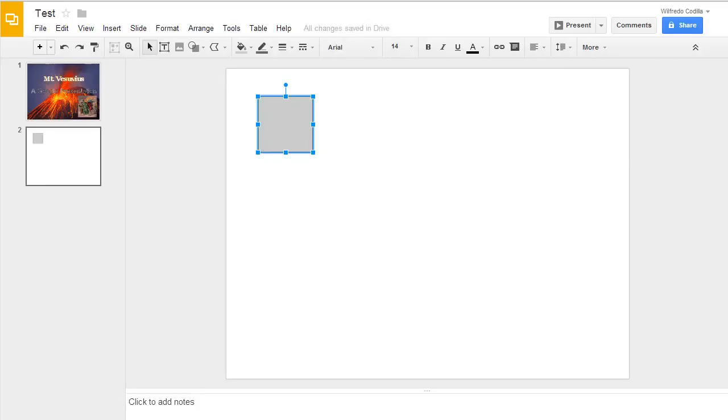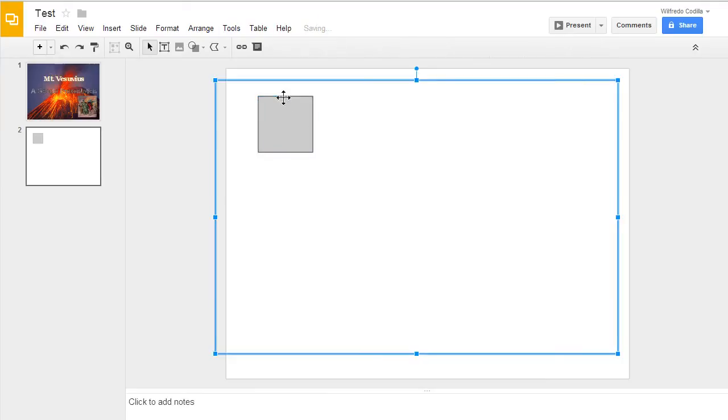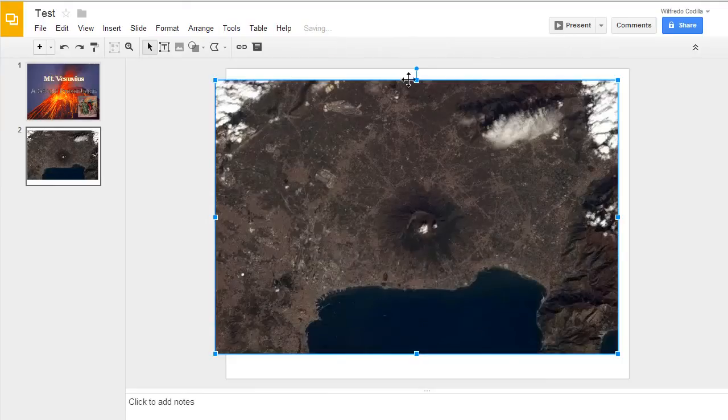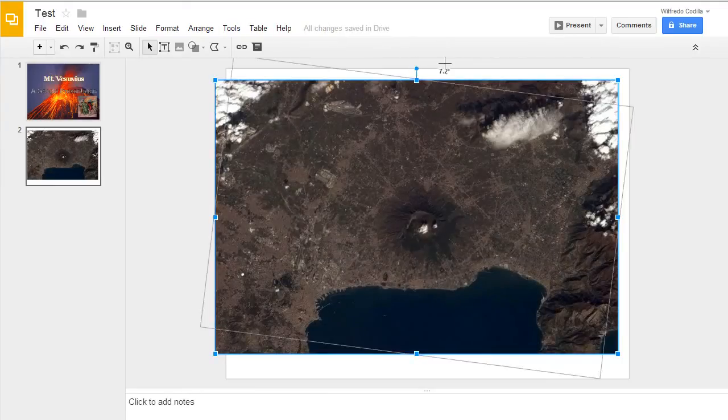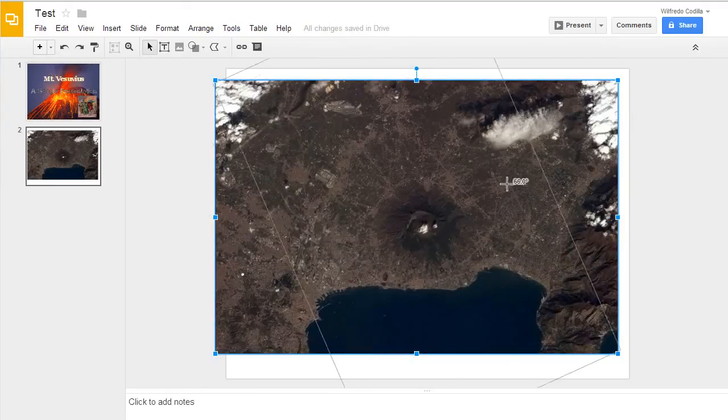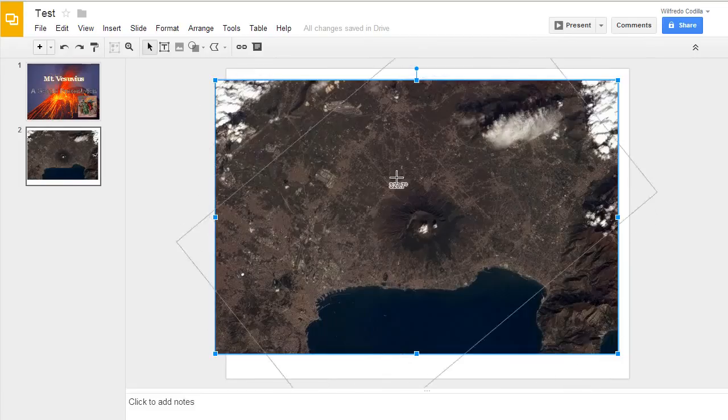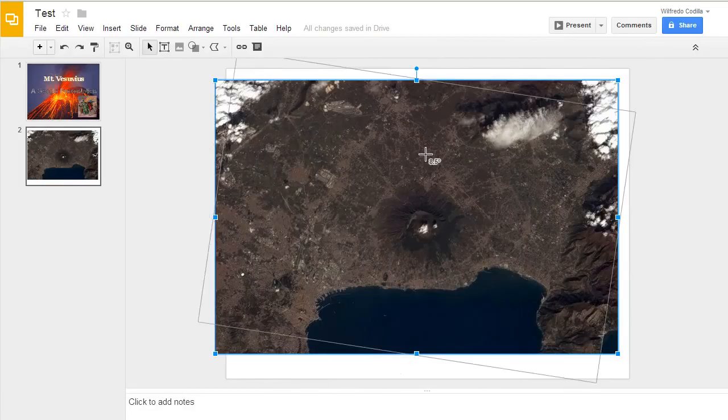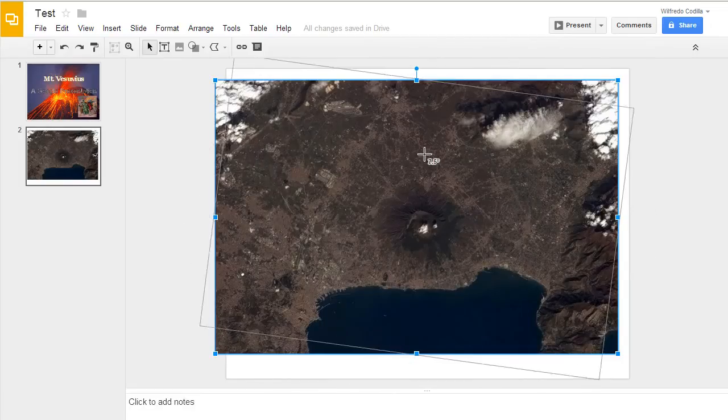You can add more images. You can also rotate the images and the shapes as well. When you see this little circle node up here, if I click on that, I can rotate it around however I'd like.